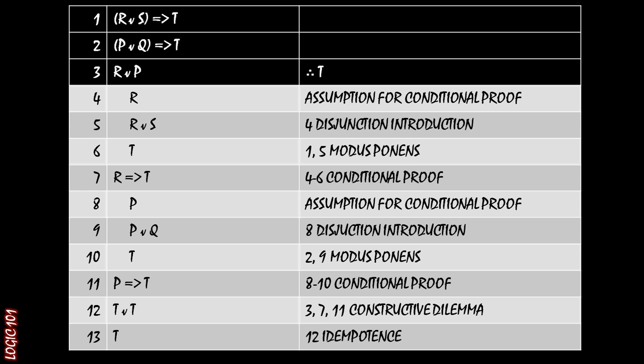So just to recap here, when you're looking for proof by cases, you're seeing that there is a premise that involves disjunction and then two implications that allow you to conclude if the antecedent is true, that the consequent is true, and the consequent is identical in both of those cases. So if you have those three things, that's your recipe for a proof by cases, and you should bust out the proof by cases and get to your answer that way.